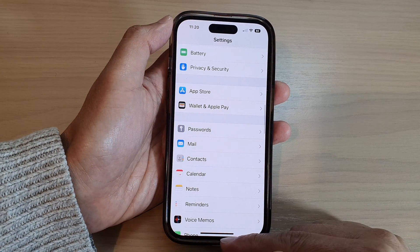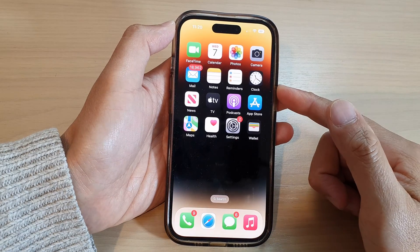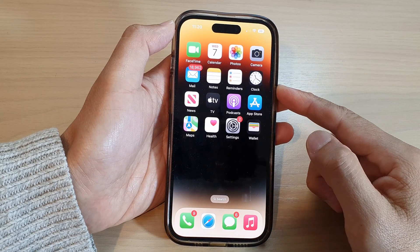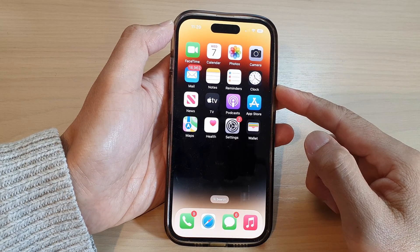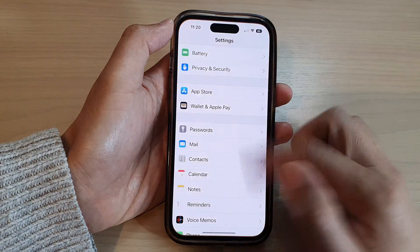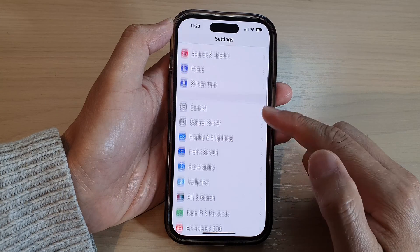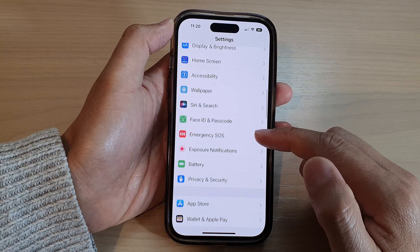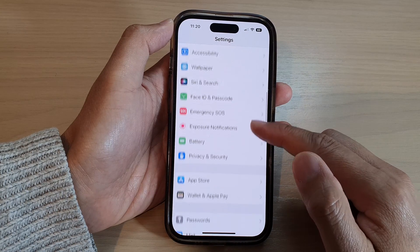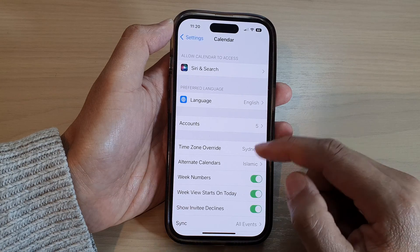First, let's go back to the home screen by swiping up at the bottom of the screen. On the home screen, tap on Settings. In Settings, swipe up to go down, and in here tap on Calendar.